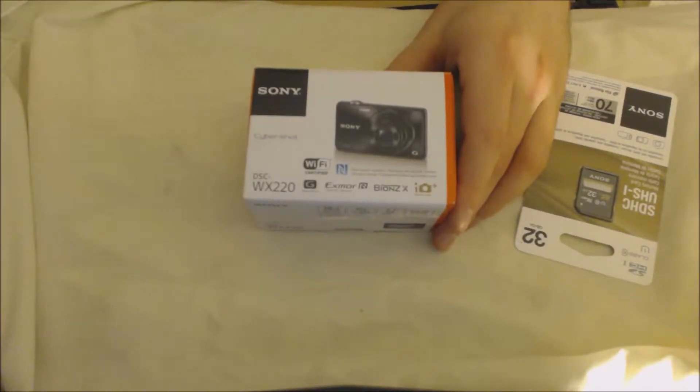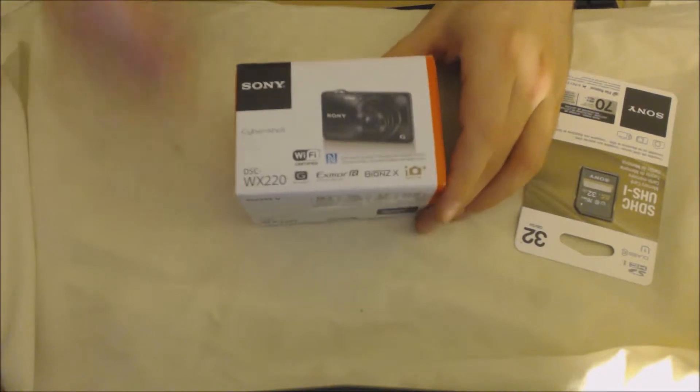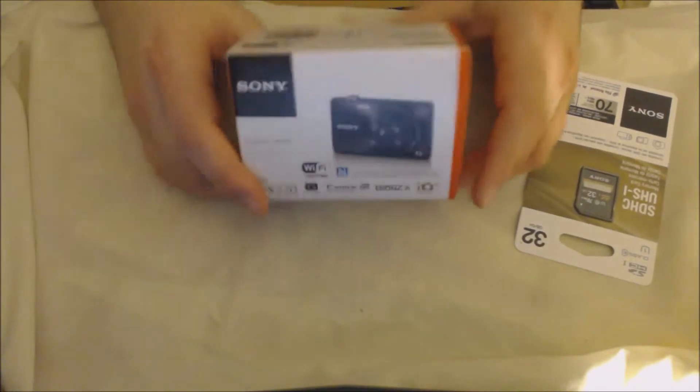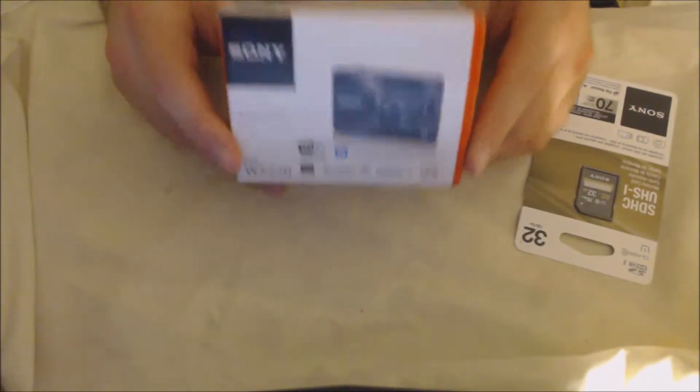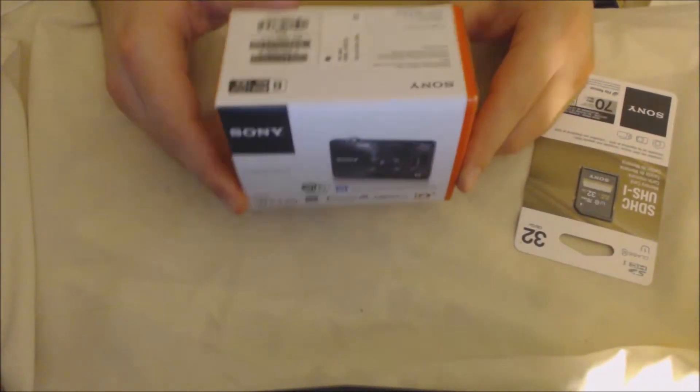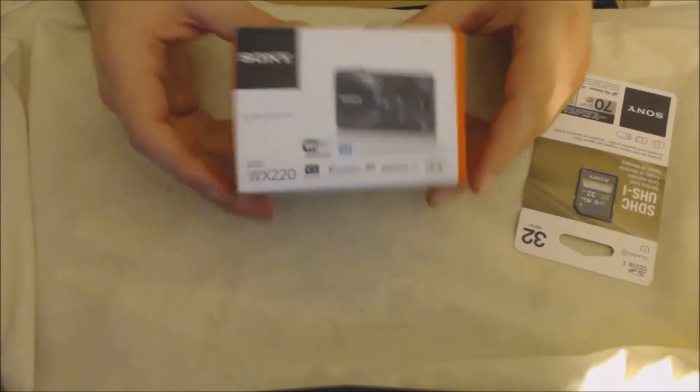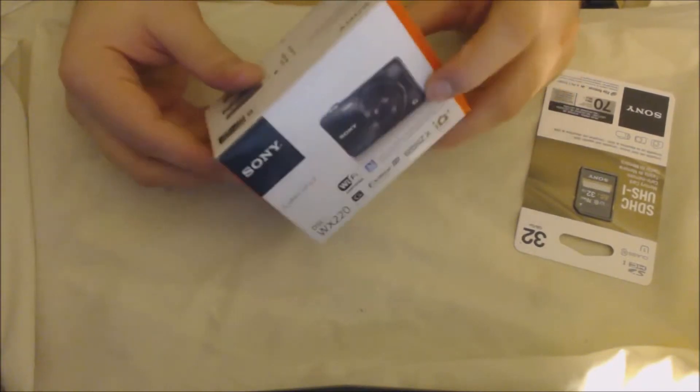What's up guys, Mr. Hazyface here coming at you guys with another unboxing. Today I have the Sony Cybershot point-and-shoot camera for you guys.